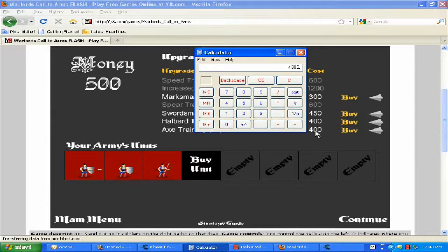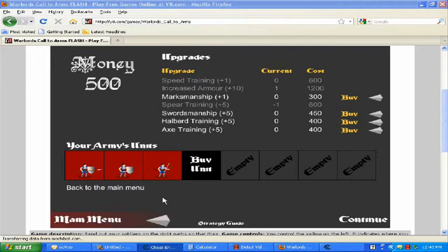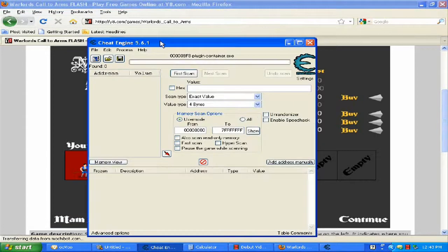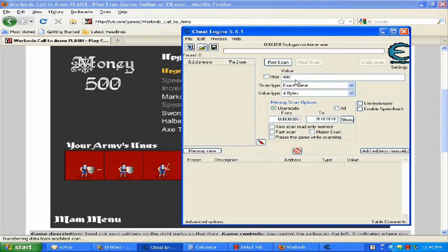You should get 4,000. Write 4,000 in the value box in Cheat Engine and click first scan.